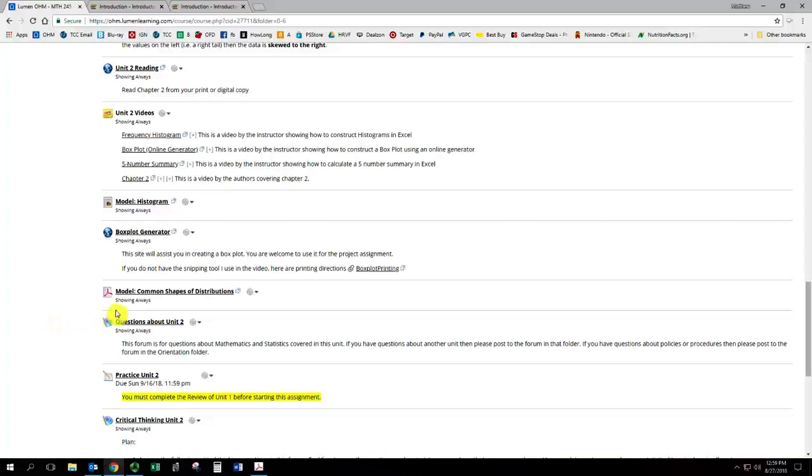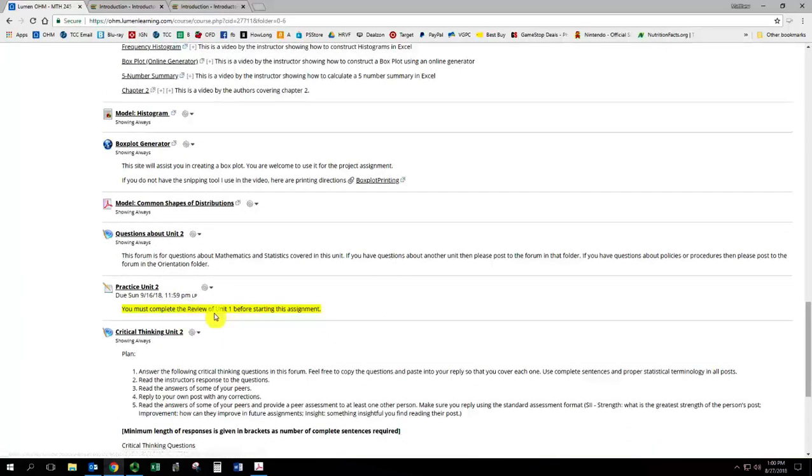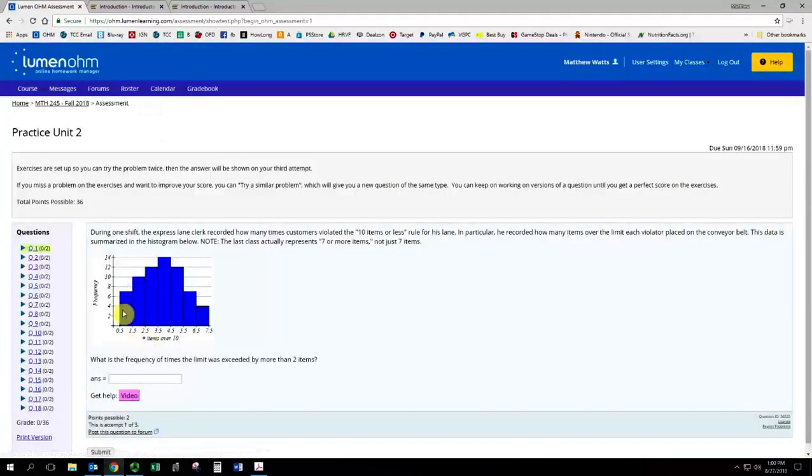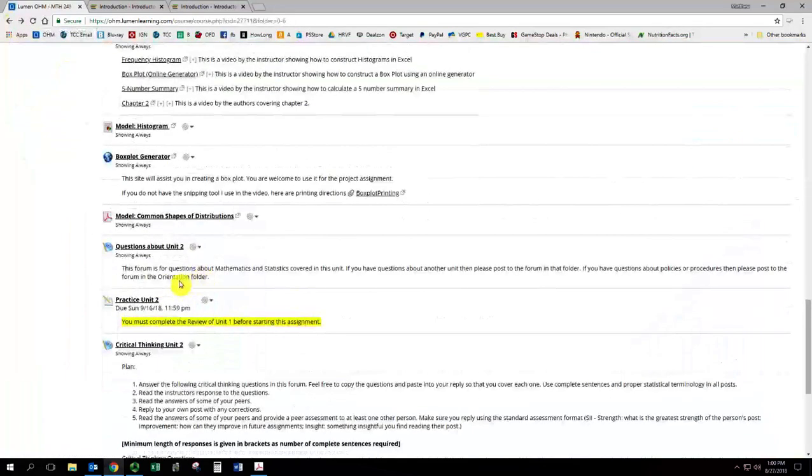As always, there is a question and answer forum, and that is linked to the practice problems. So you can ask a question about those. And again, with practice unit two, you do have to satisfactorily complete a review of unit one. A little shorter than the practice for unit one. So a much more reasonable size set of questions there.